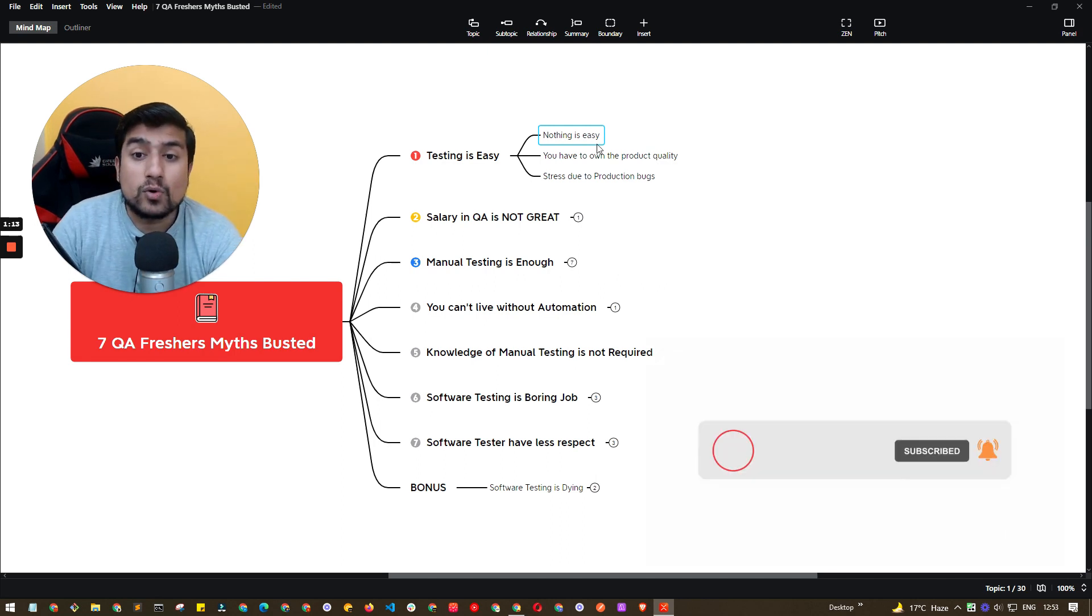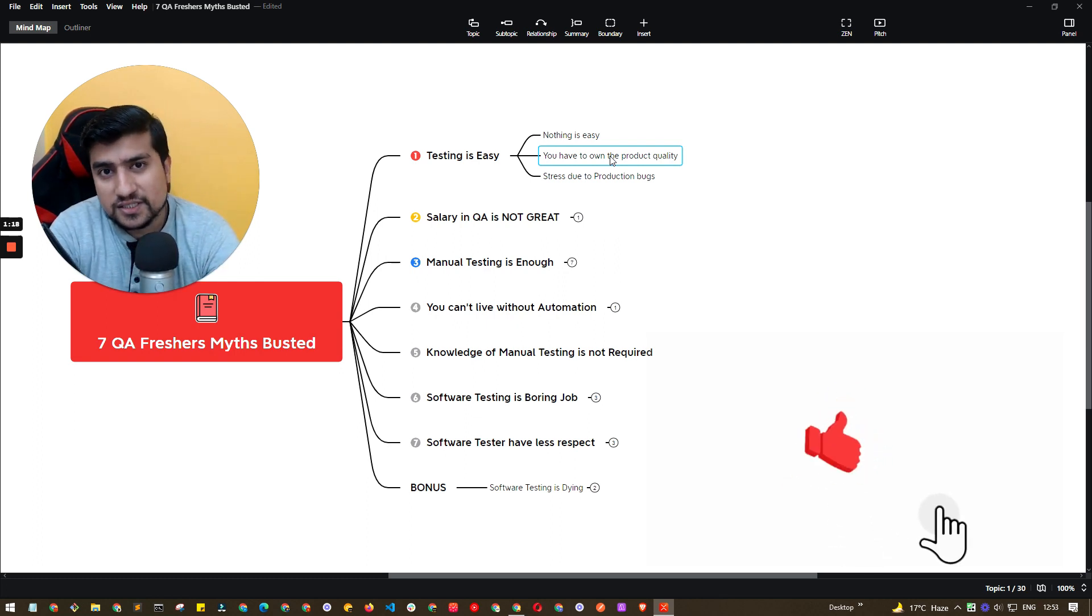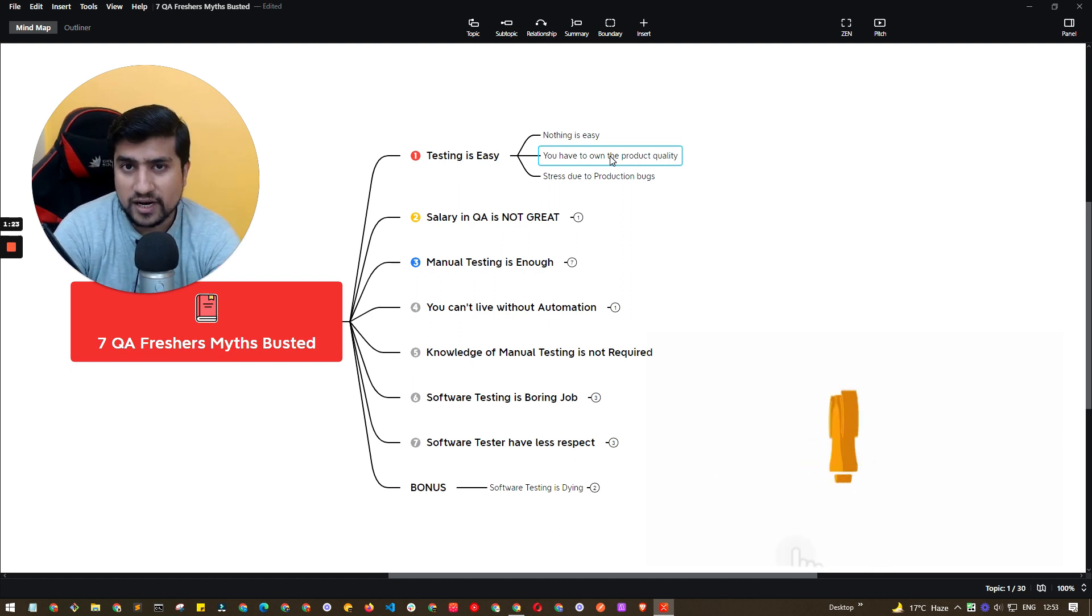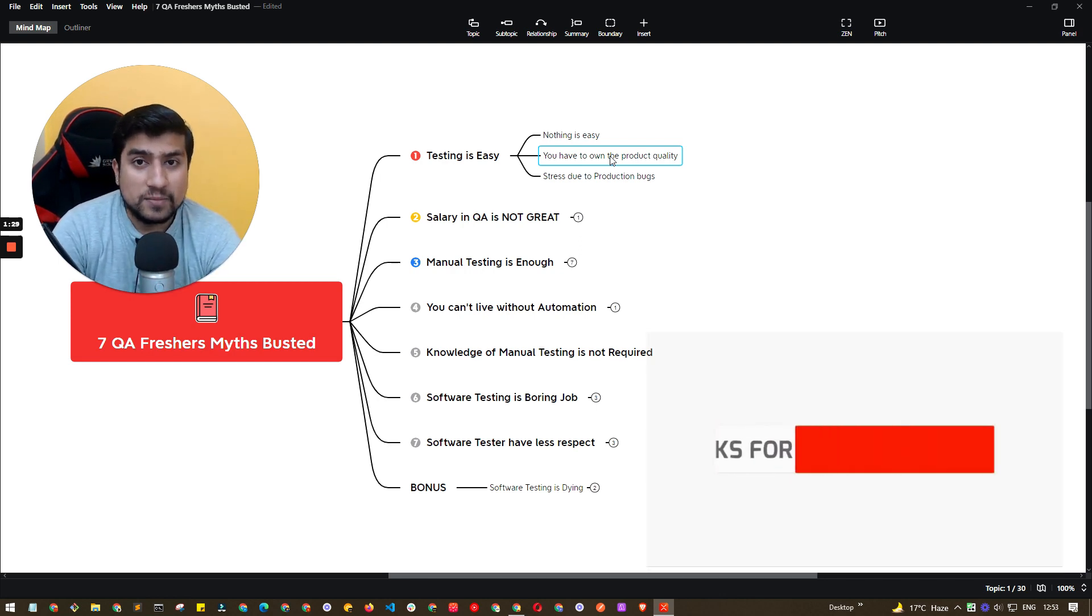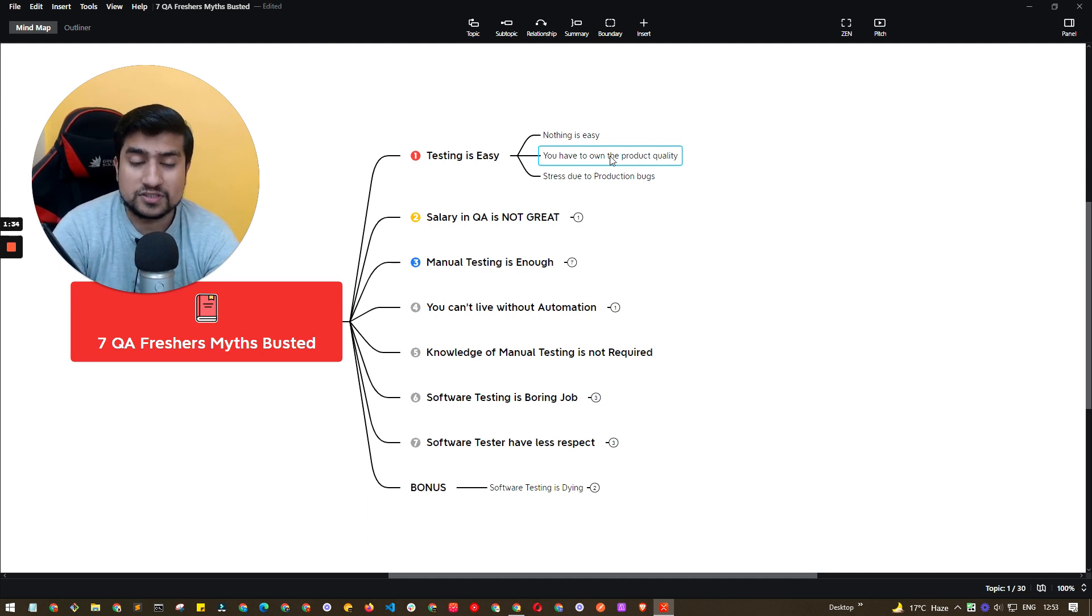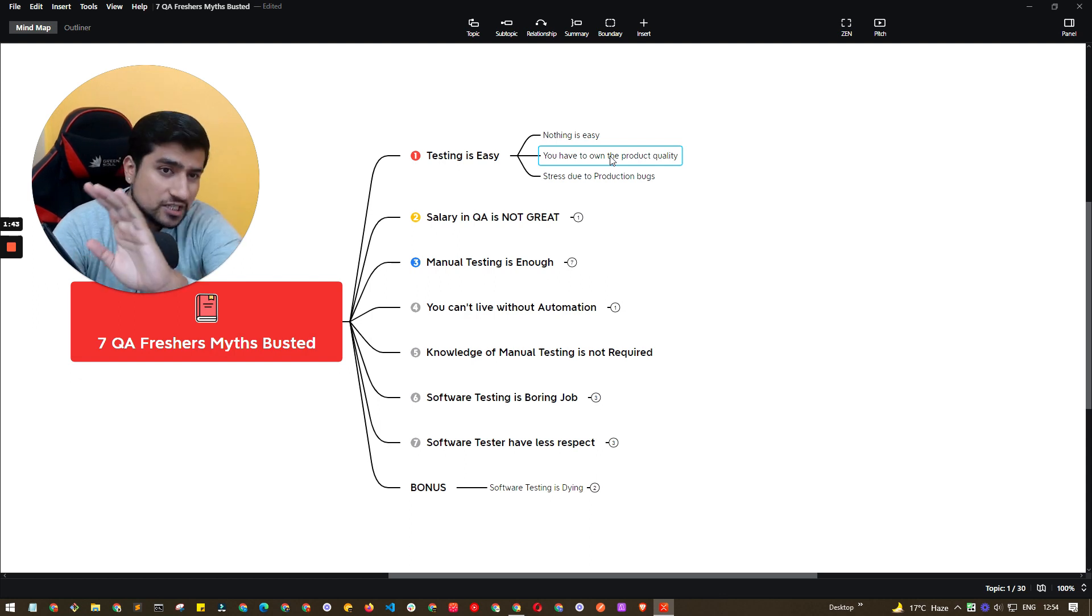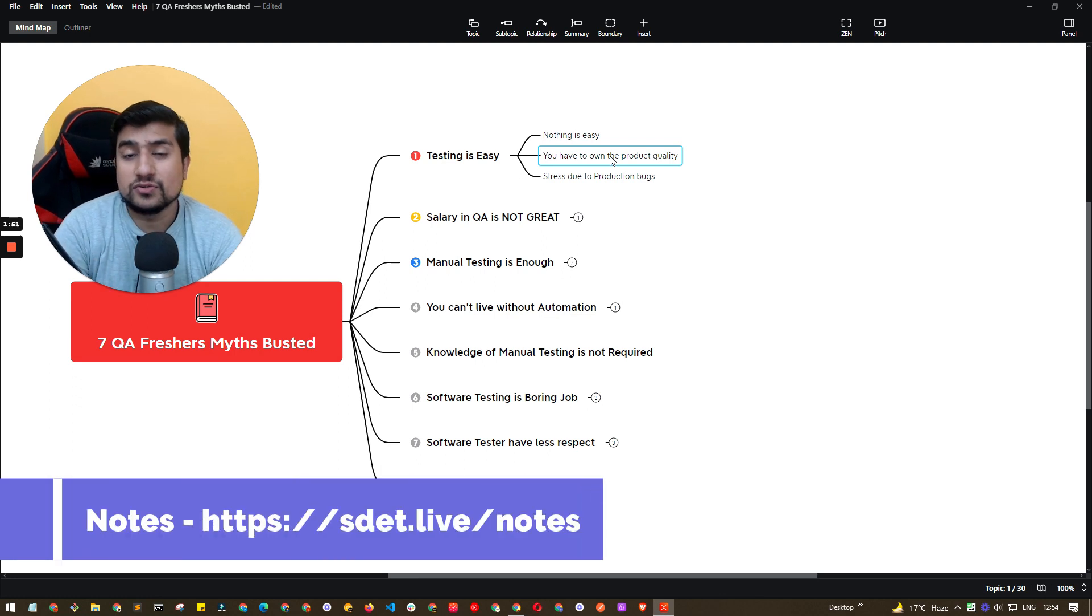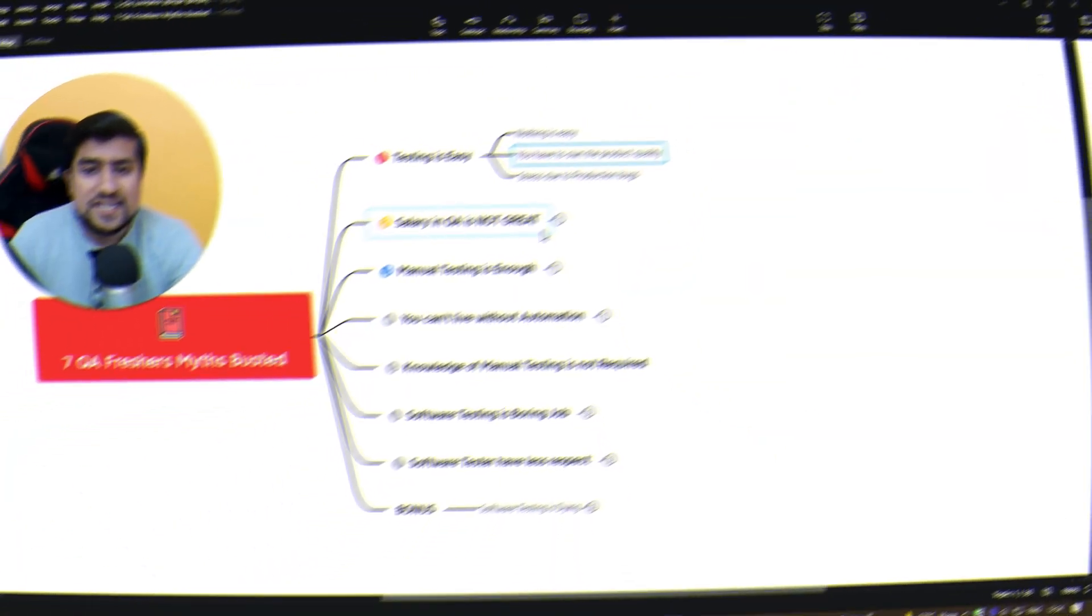You have to own the product quality. Suppose you are into software testing and you have like one to two years experience. Now you are owning the quality of that product. If there is any production bug, you are responsible for it. Imagine all the stakeholders like PM, product owners, and all the persons are basically pointing you towards that you have missed a particular bug. So trust me, software testing is not easy. That is the first myth that is completely busted. It is not an easy career. Even if you are going with manual testing, it is not easy. You will eventually face stress. I have faced many times in my nine plus years of experience.